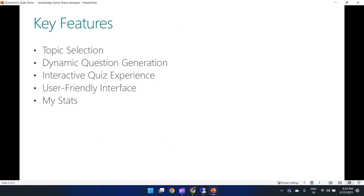The second key feature is dynamic question generation. The bot leverages the capabilities of OpenAI to generate relevant and challenging questions based on the selected topic. The questions are designed to test the user's understanding and depth of knowledge in the chosen subject.